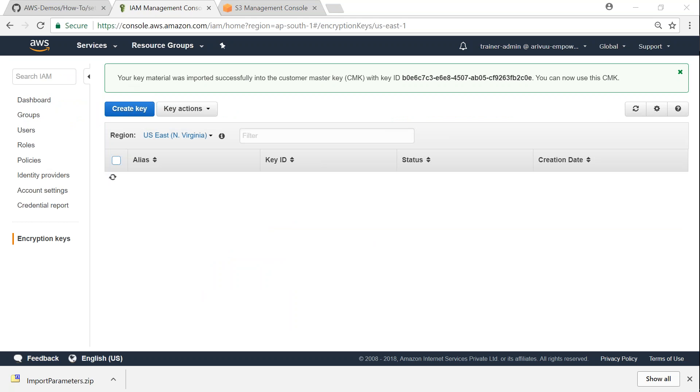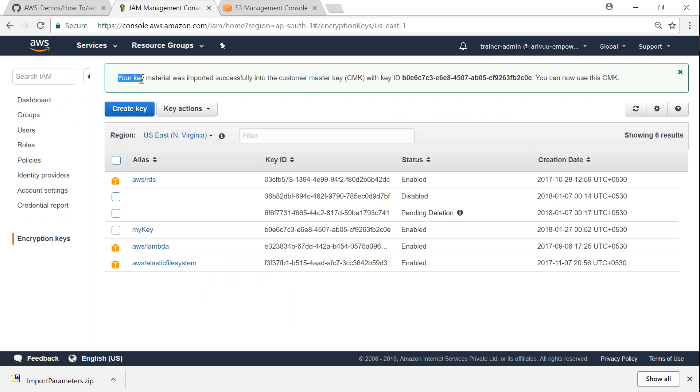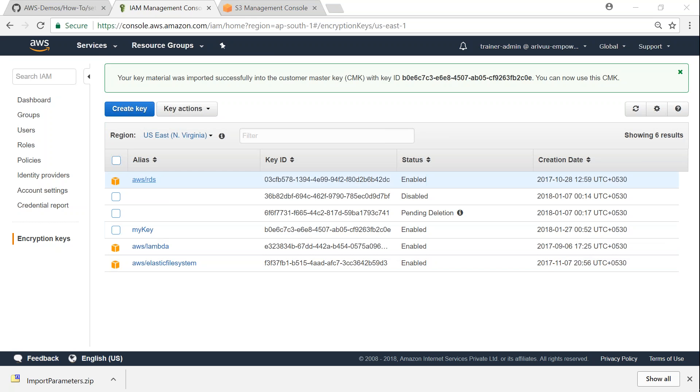So you can see here once it is successfully imported, your key material successfully imported and you will be able to find it in the list of keys. So if you navigate to a service like S3 and try to upload an object, you should be able to use this key for your encryption. So let us go ahead and do that as well.